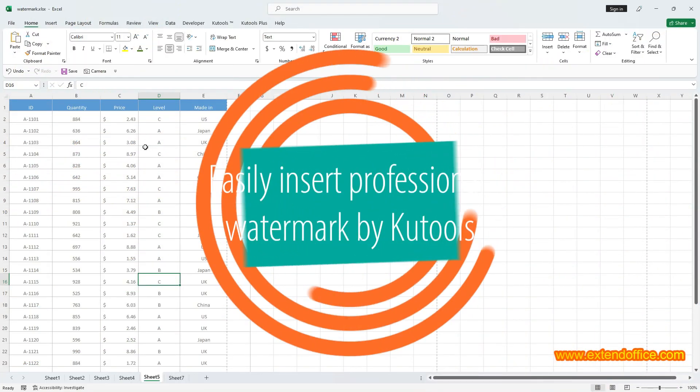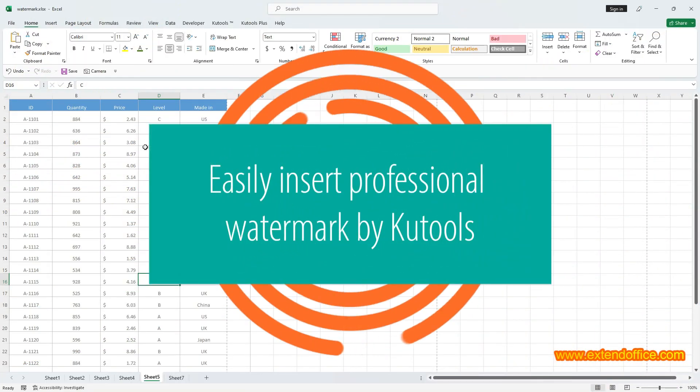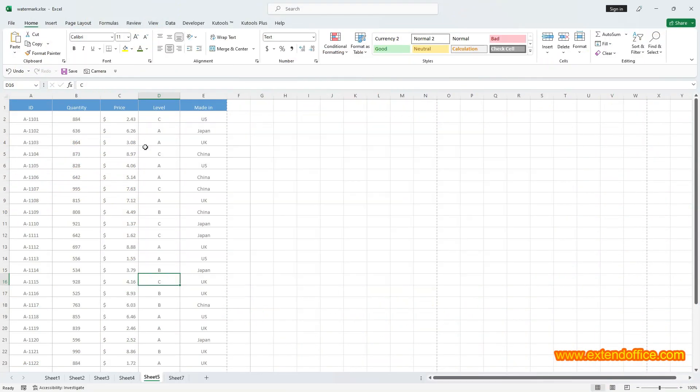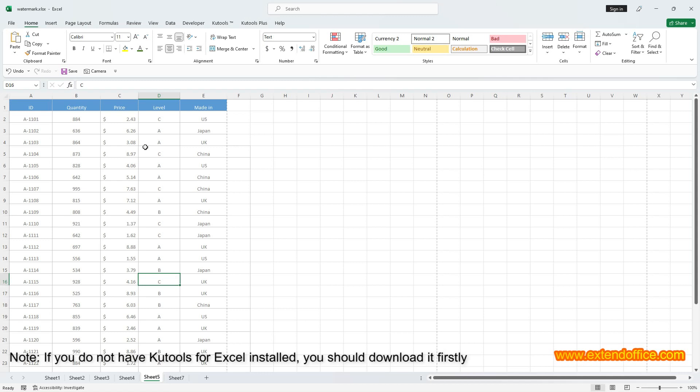Easily Insert Professional Watermark by KuTools. KuTools for Excel offers an exceptional feature, Insert Watermark, which simplifies inserting watermarks significantly. With KuTools, adding a watermark becomes as easy as a few clicks.